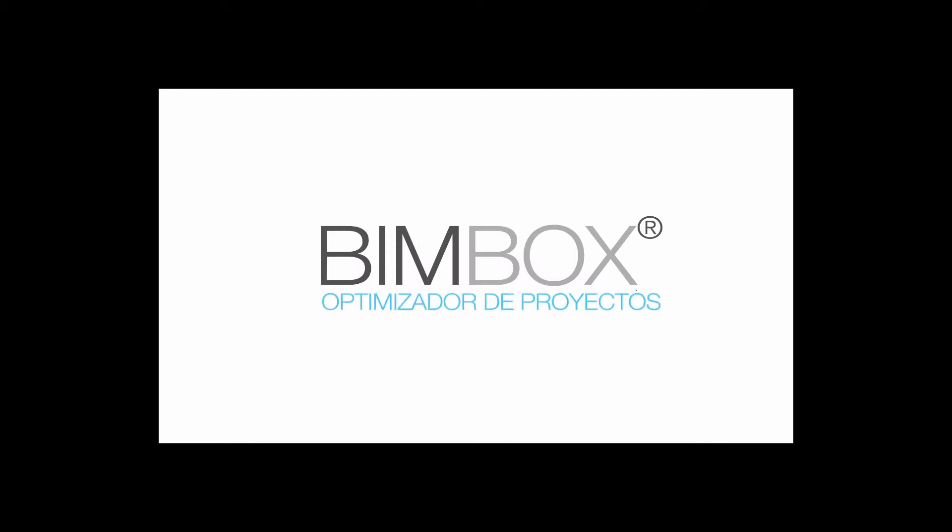BIMBOX is a software that assists the BIM administrator's task during design, construction and maintaining stages, understanding the BIM concept as an engineering of concurrent data and not as a unique file.